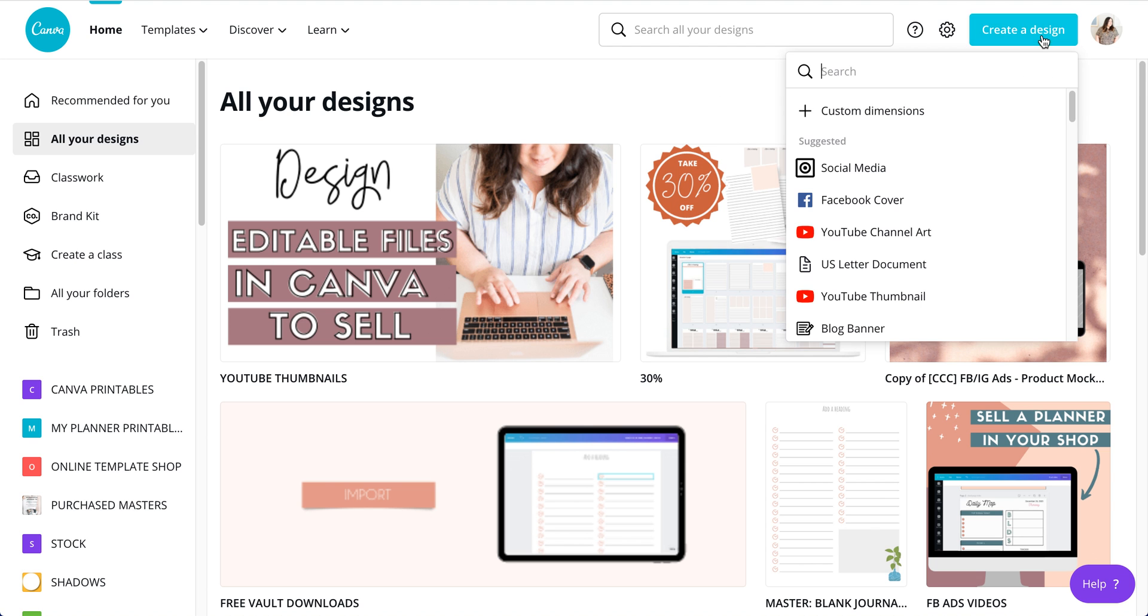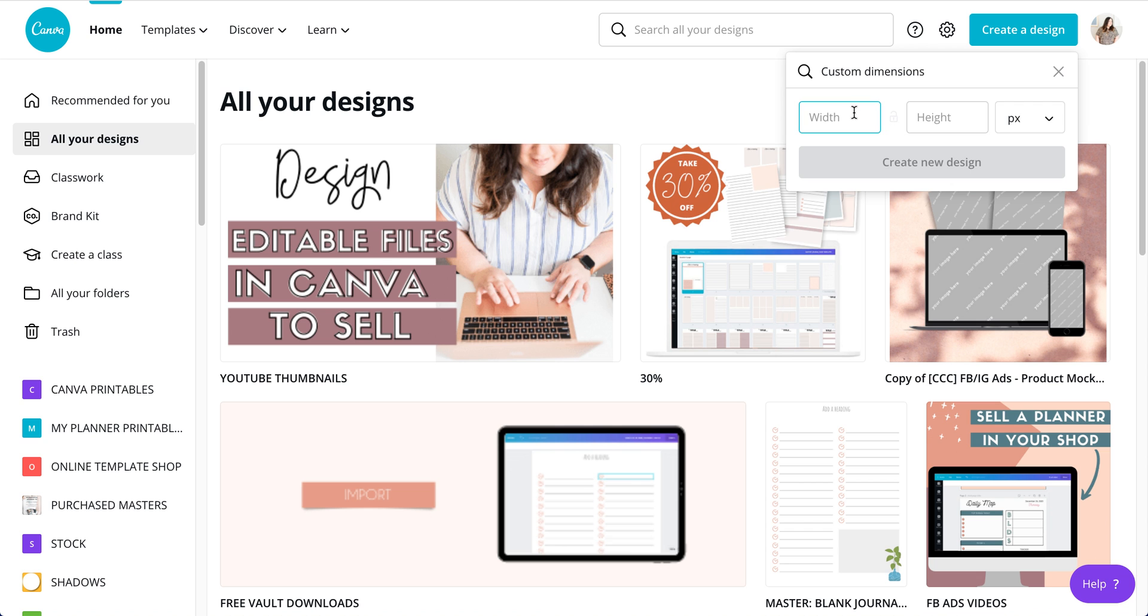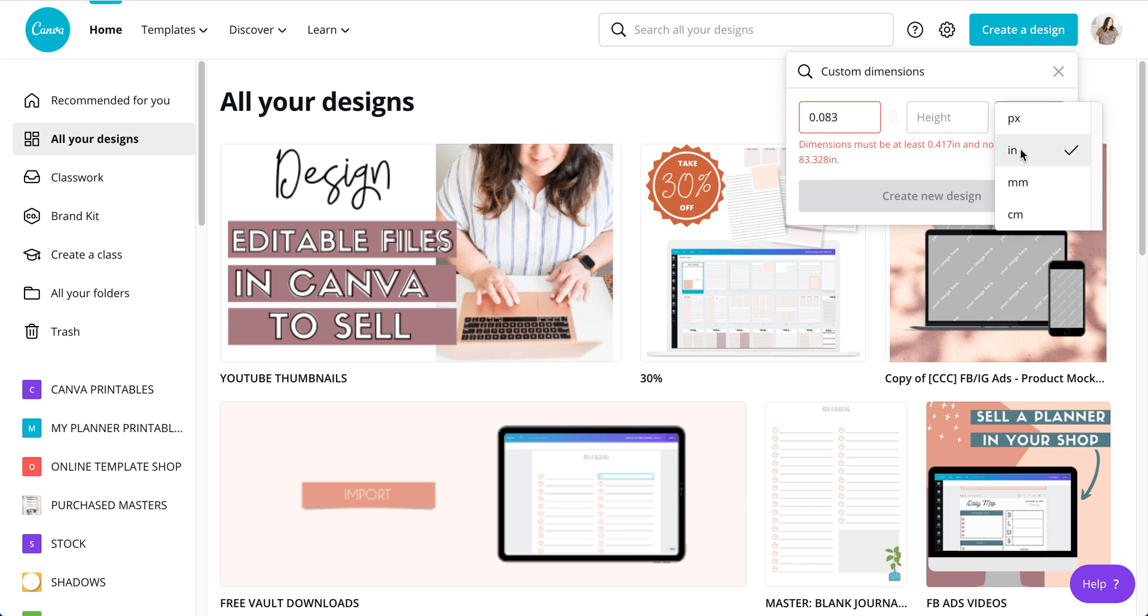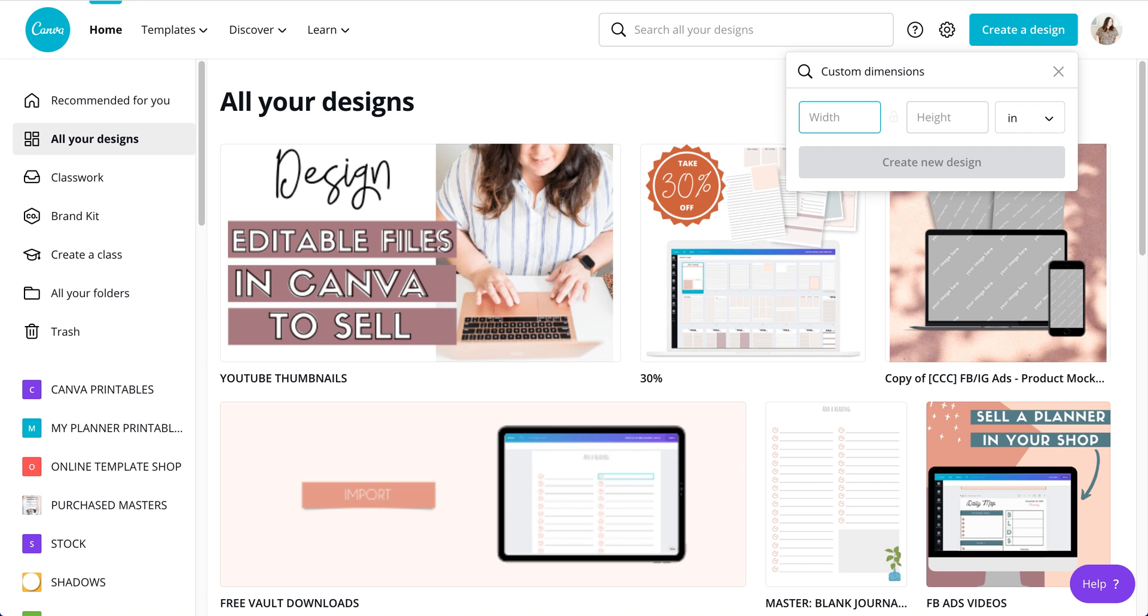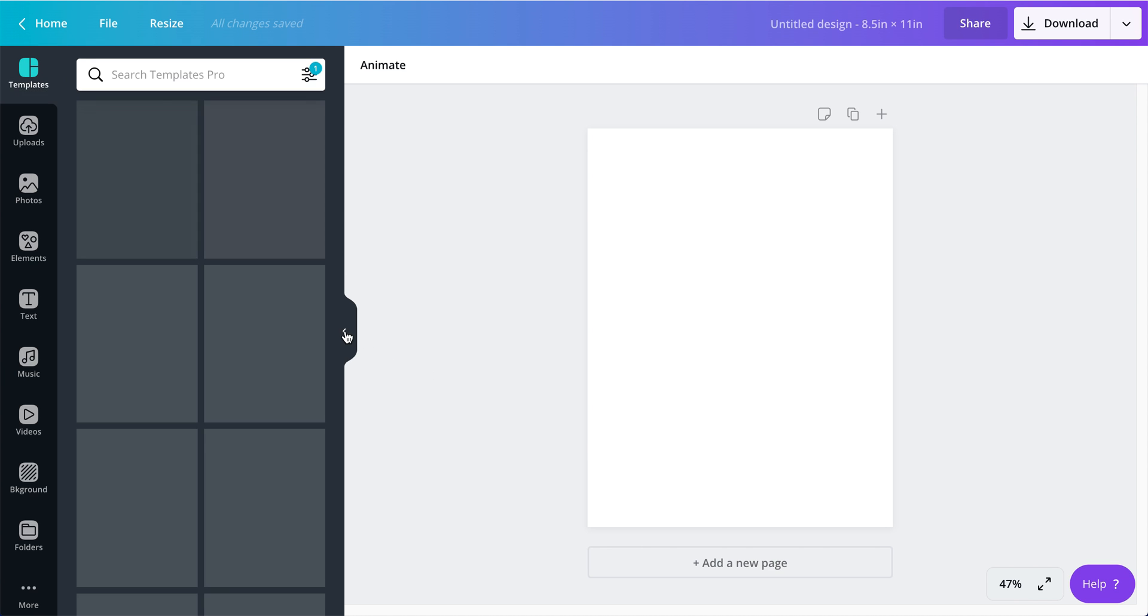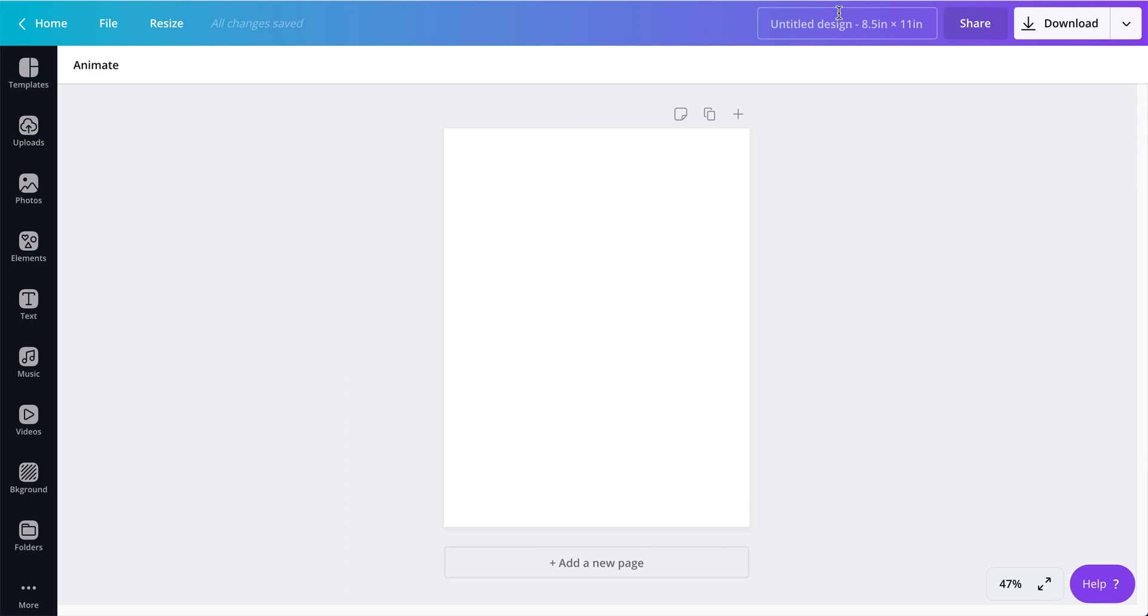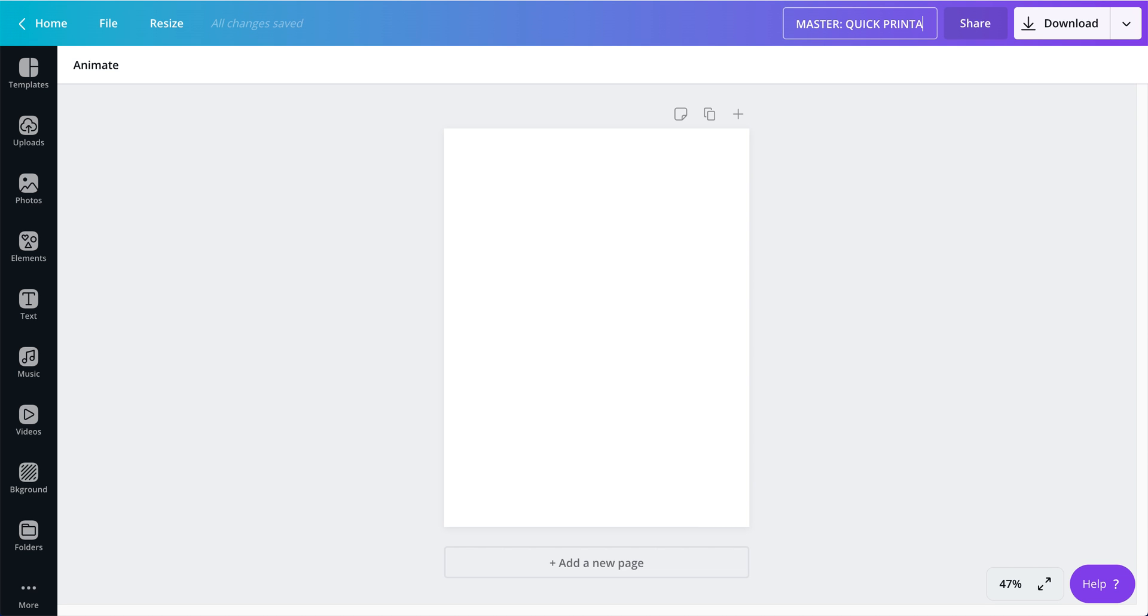Before we do that, I'm going to create really, really quickly a... I always do this, inches. I'm going to create really quickly a printable right here. I always do 8.5 by 11 inches, which is US letter size, but you can do whatever size you want. And here it is. I always put master in the beginning of the title of my file. So master, I'm going to put quick printable. That's going to be the name, quick printable.